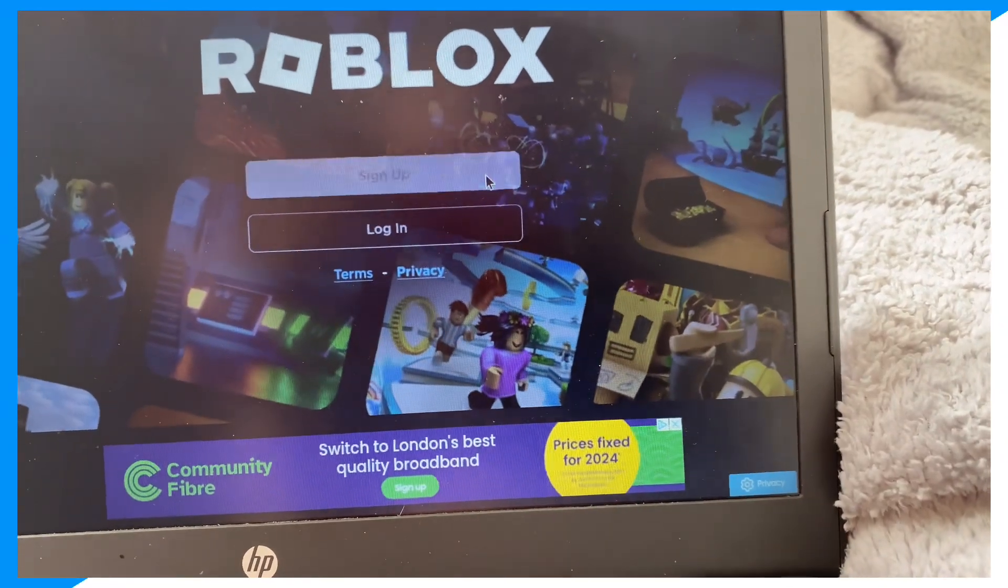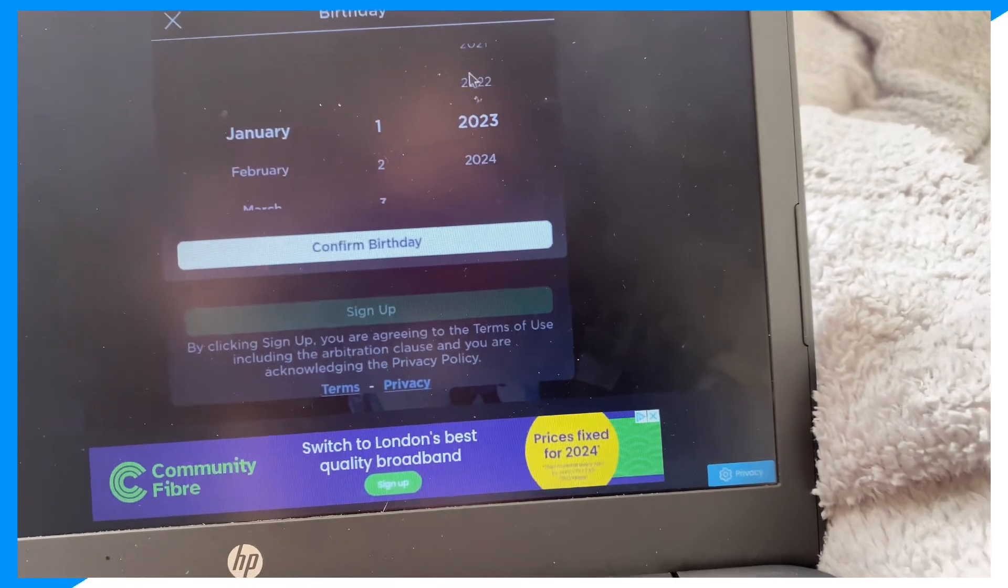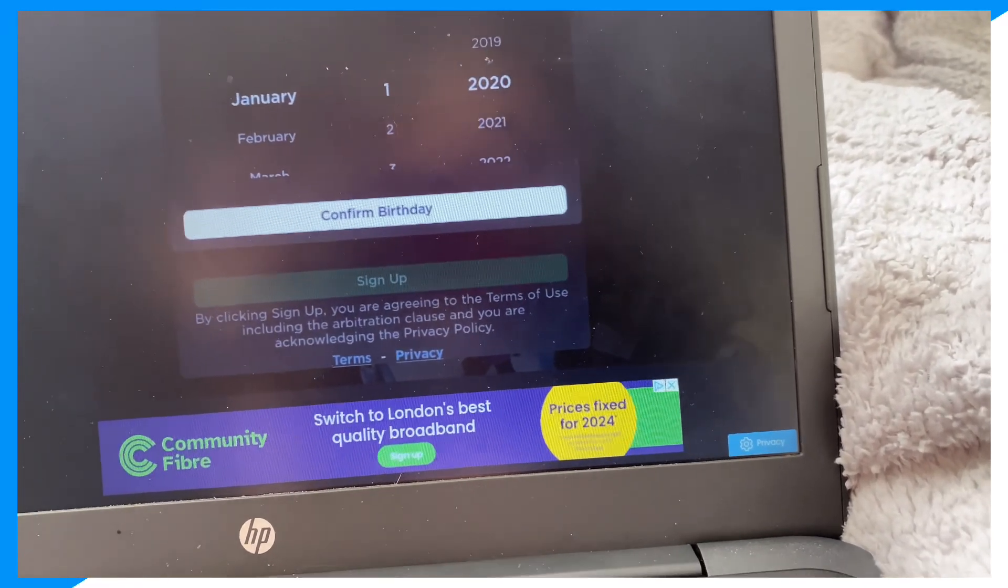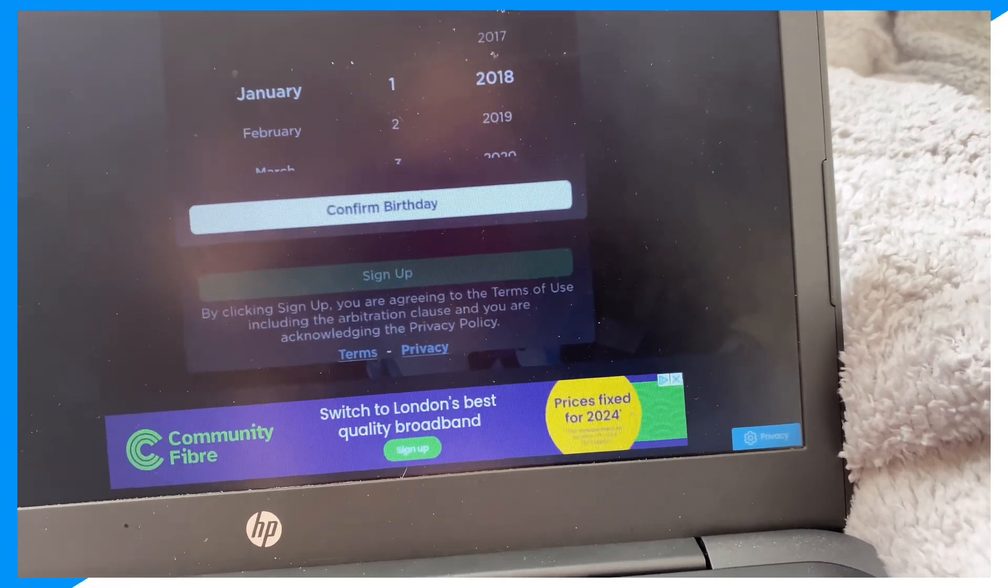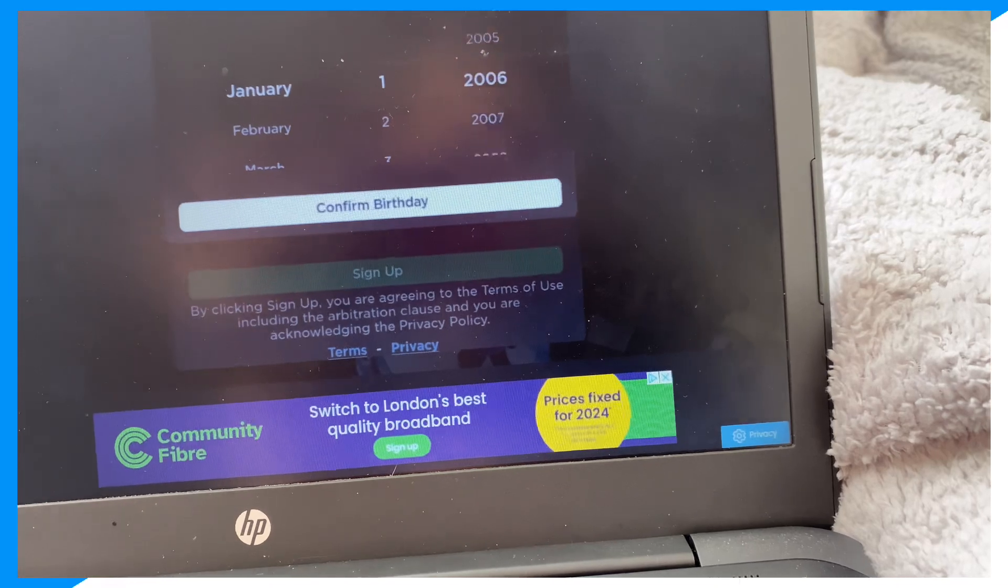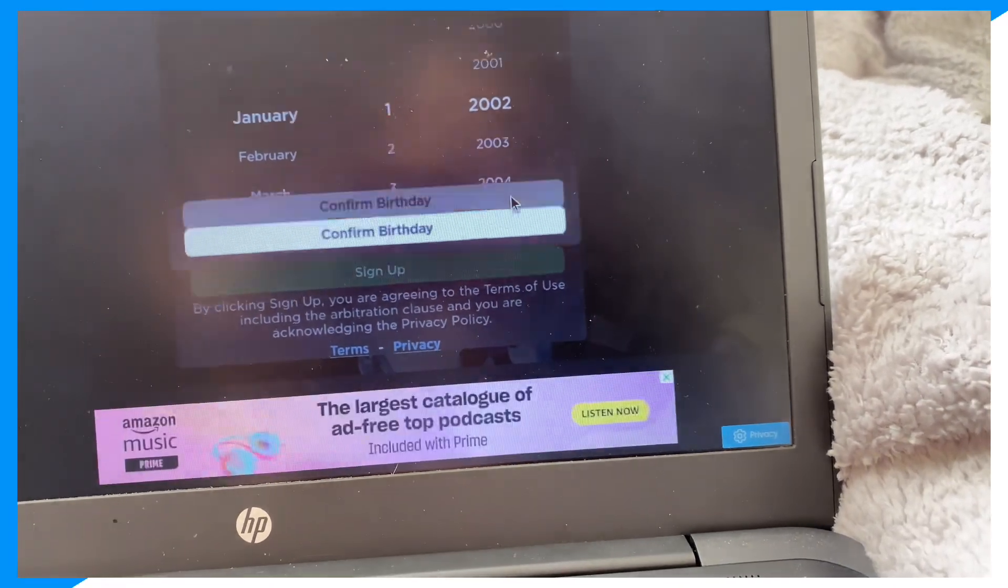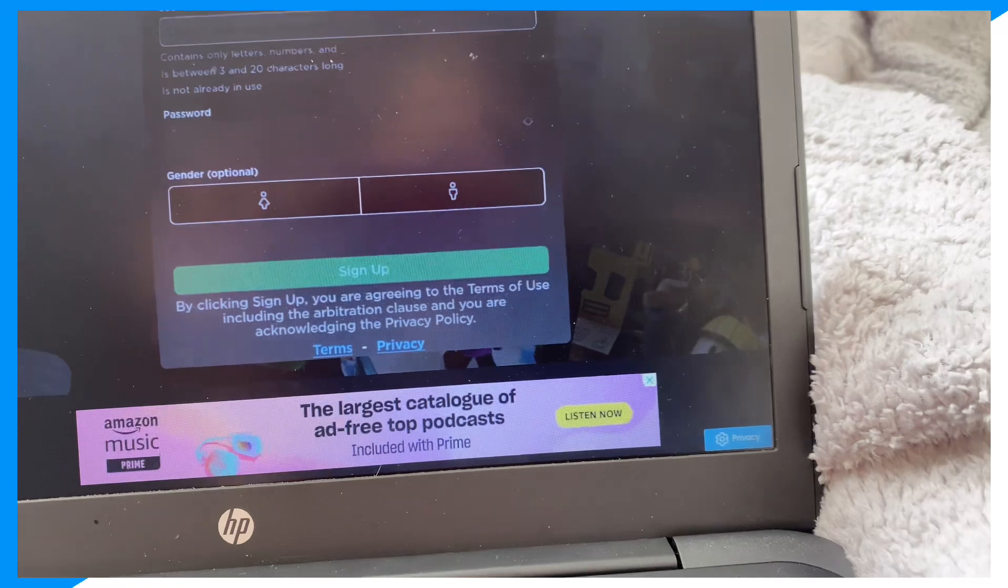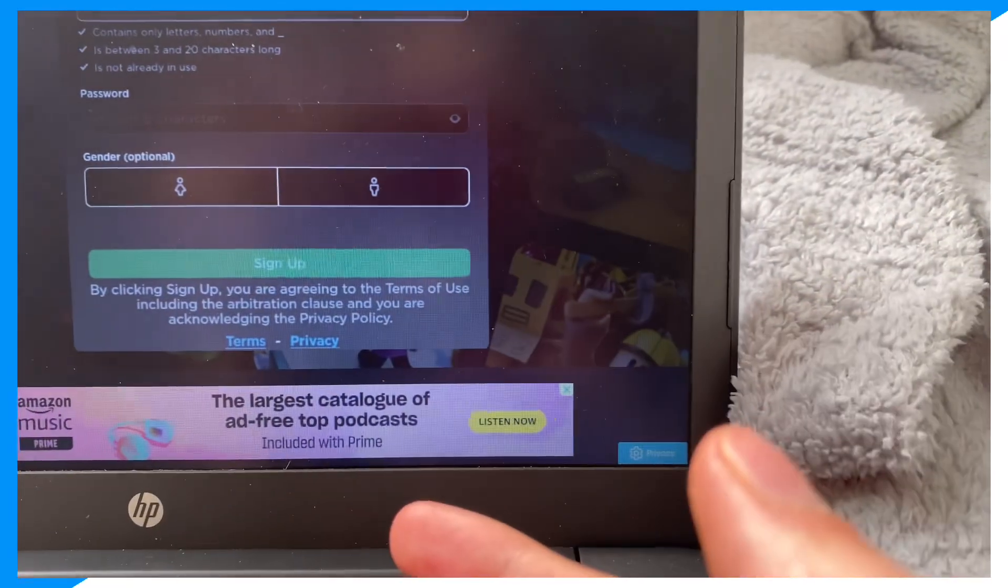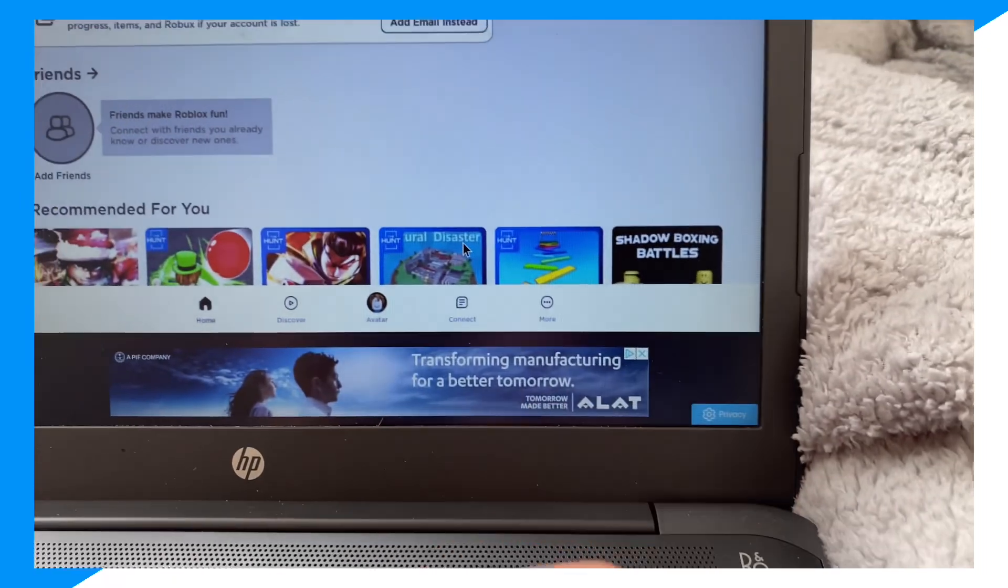First let's click on sign up. I don't recommend you guys actually logging in on here. I just say sign up and make a new account each time. Confirm birthday. Let's make a random username. I'm going to make an account. I'll be back. So now that we've made our account, as you can see right here.